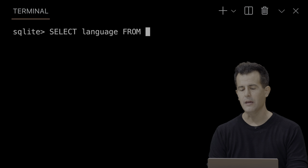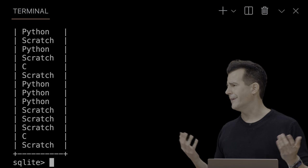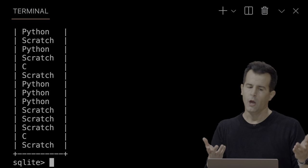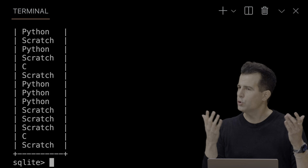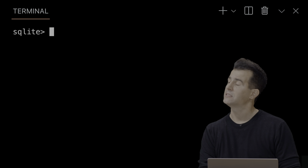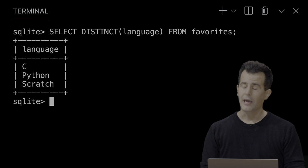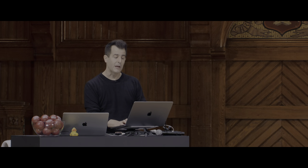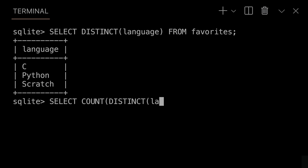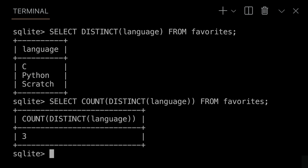If I want to know what languages were in the data, I could do 'SELECT language FROM favorites', but that's not that useful. If you're the analyst who's been handed a data set, you can use SQL to answer basic questions. To select the distinct languages: 'SELECT DISTINCT language FROM favorites'. Hitting Enter, I get back a much more succinct answer — just the three languages. And I can combine these things: 'SELECT COUNT(DISTINCT language) FROM favorites' should give back the count of distinct languages — hopefully 3.